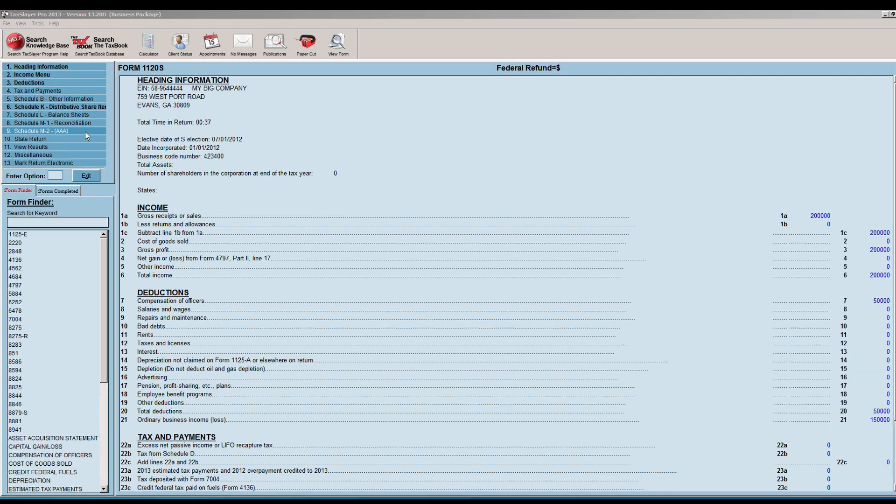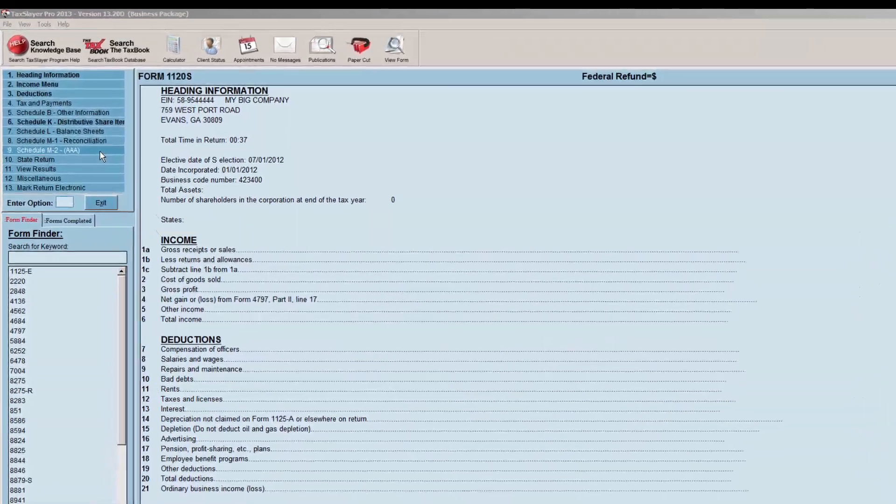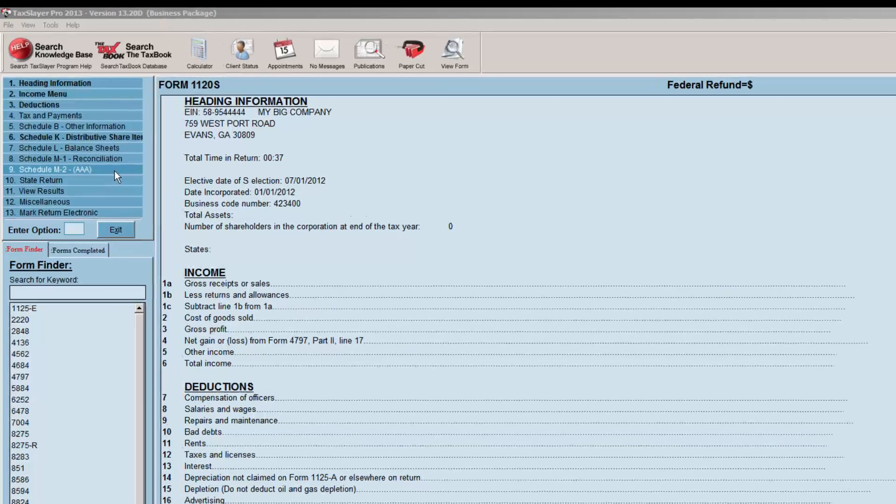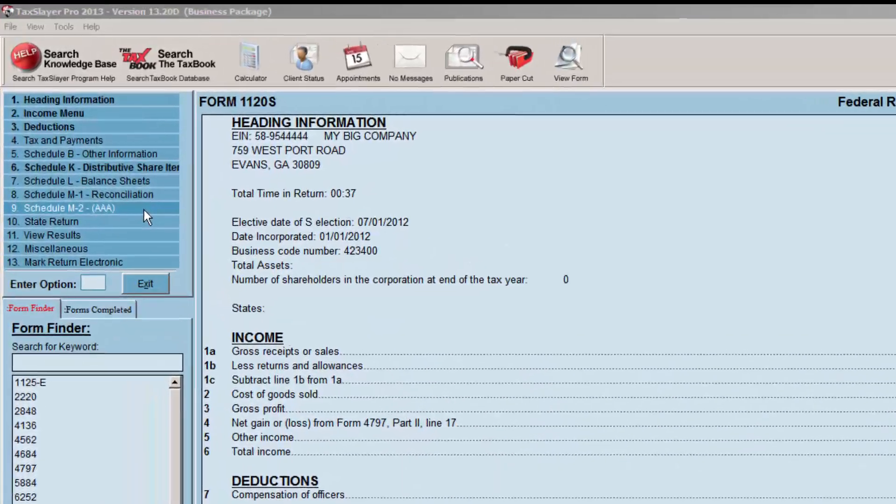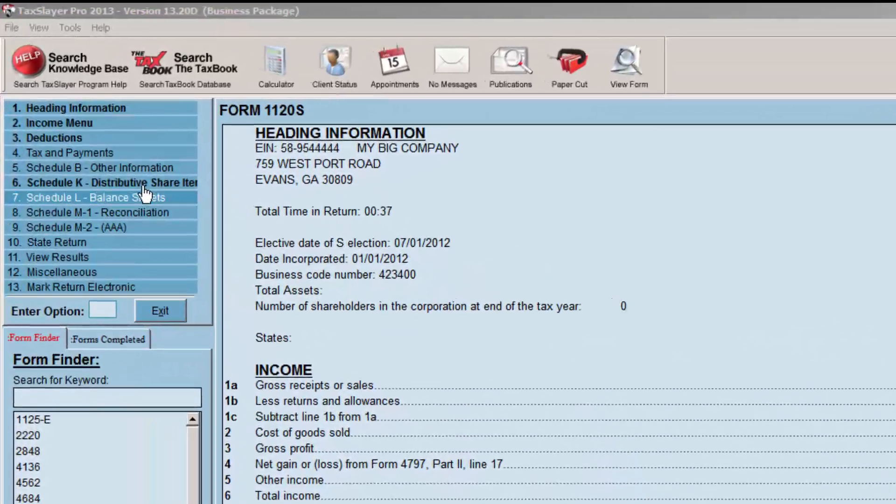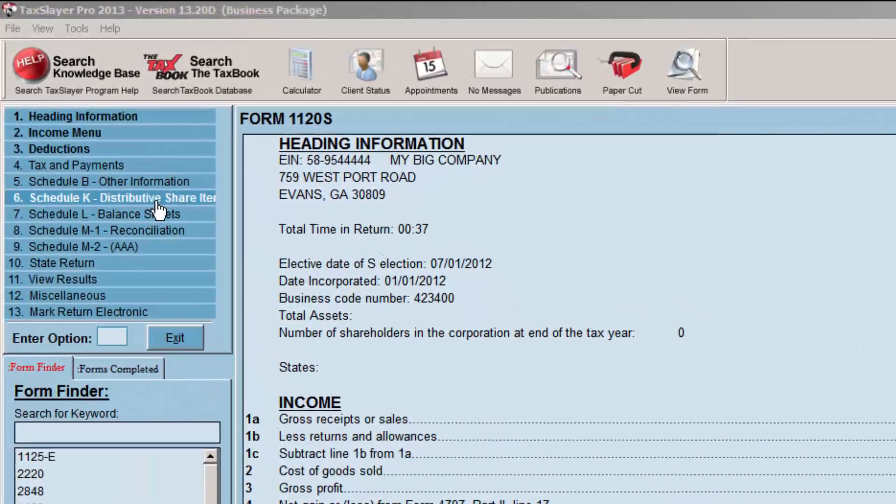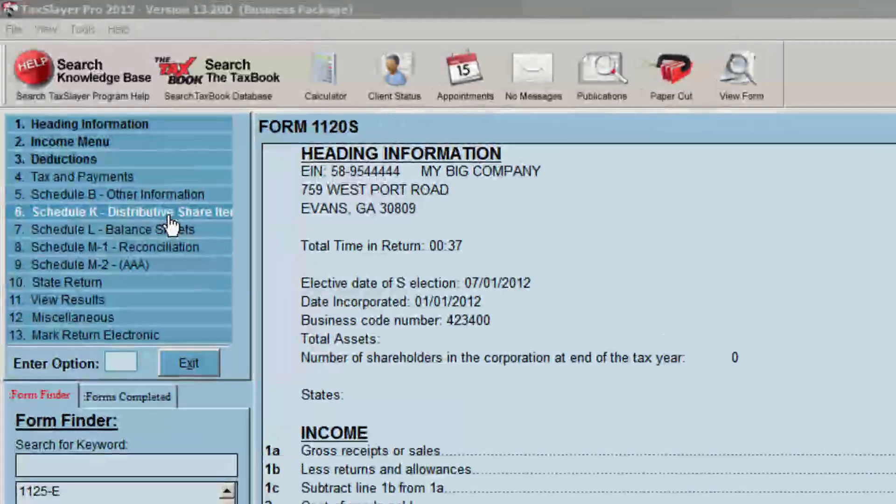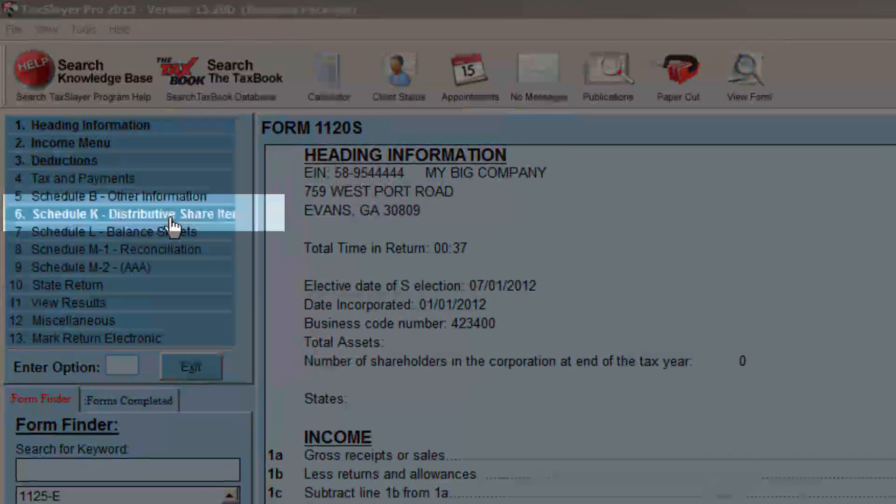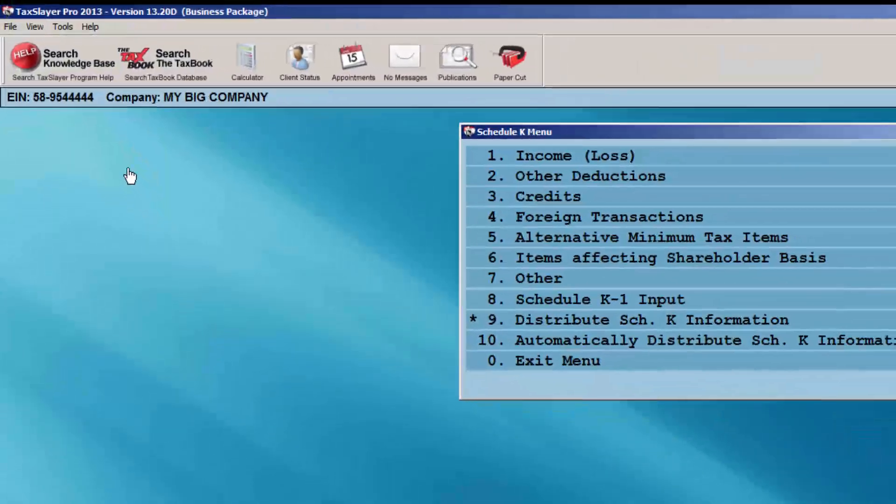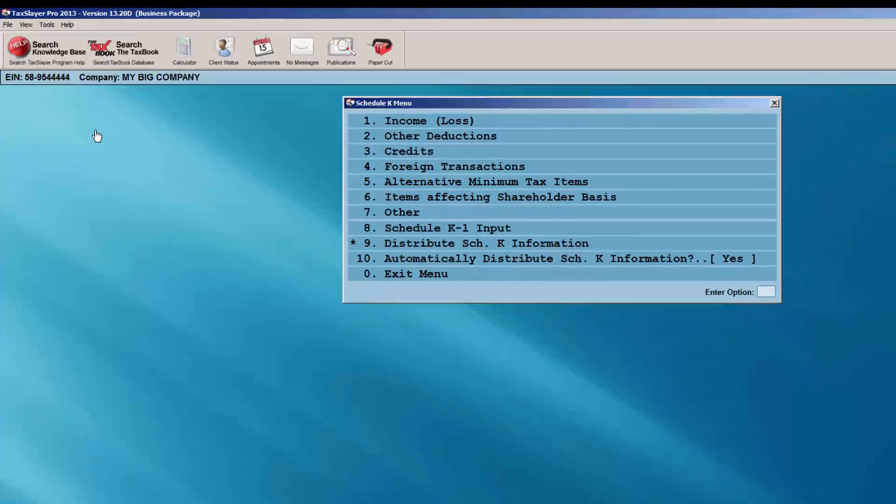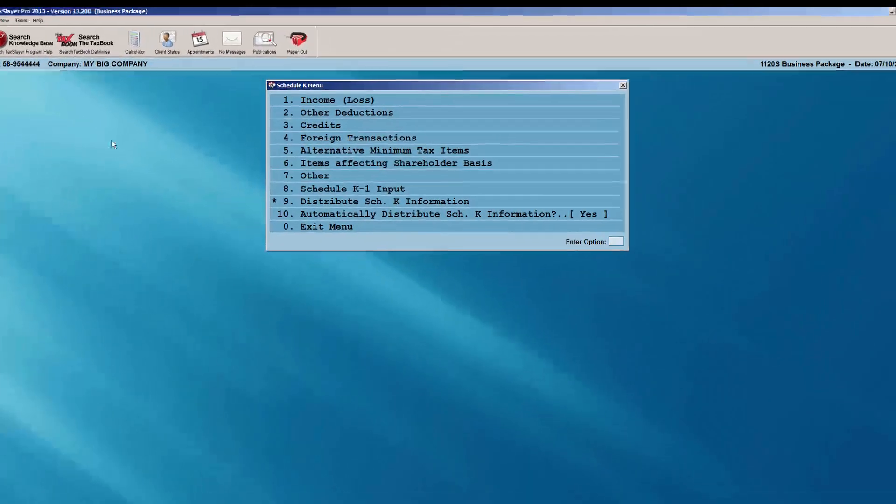With an 1120S return, you'll also want to create a K-1 for each shareholder. Select Schedule K, Distributive Share Items to set up the K-1s. Choose Schedule K-1 input.